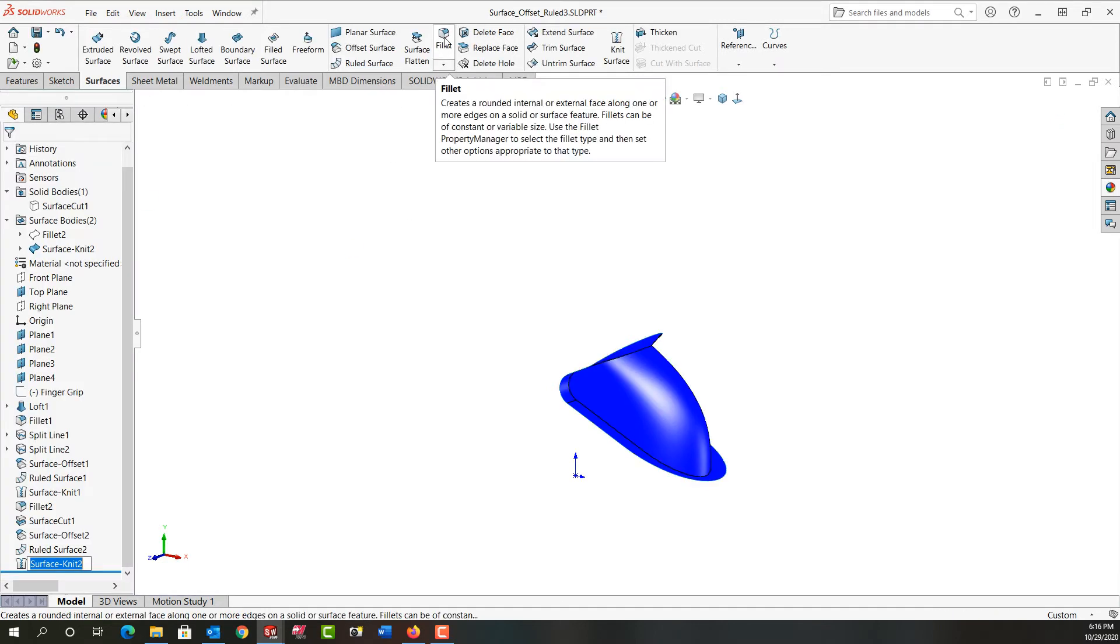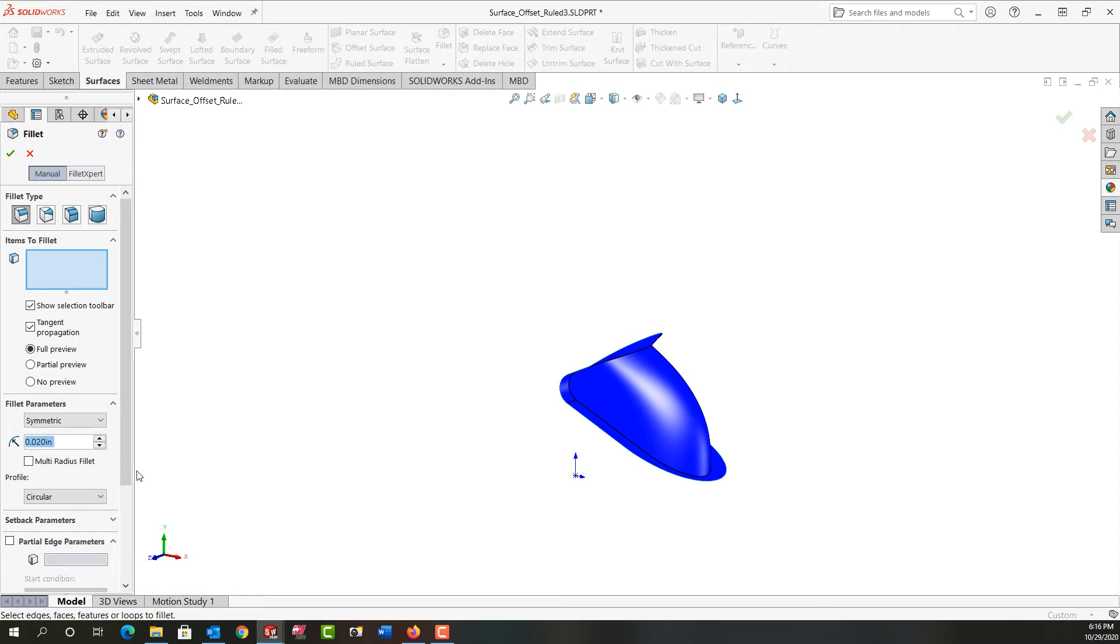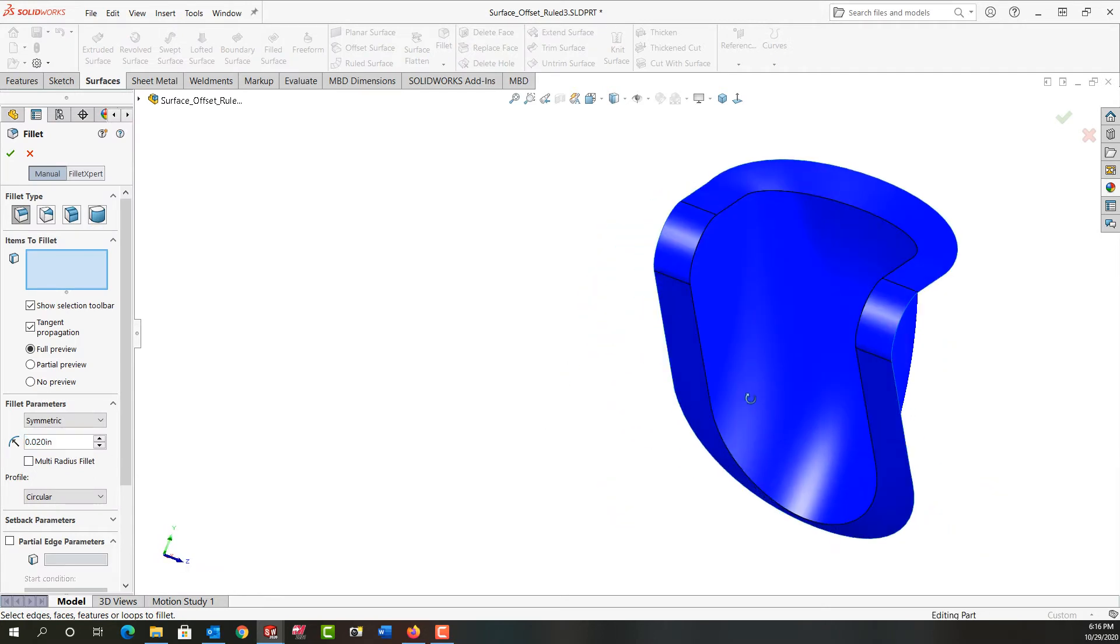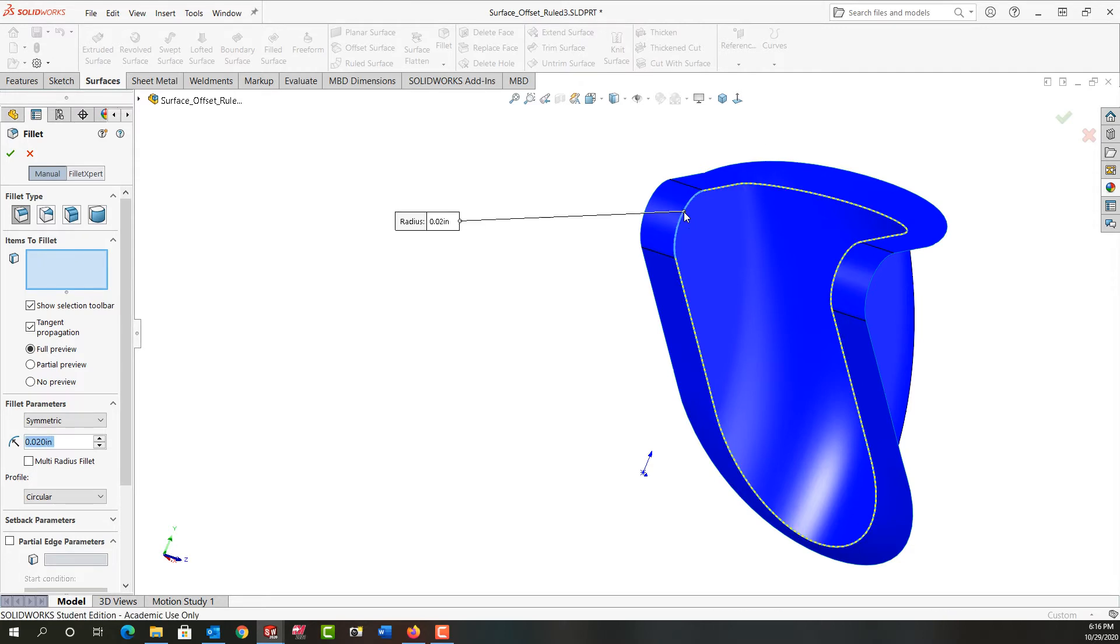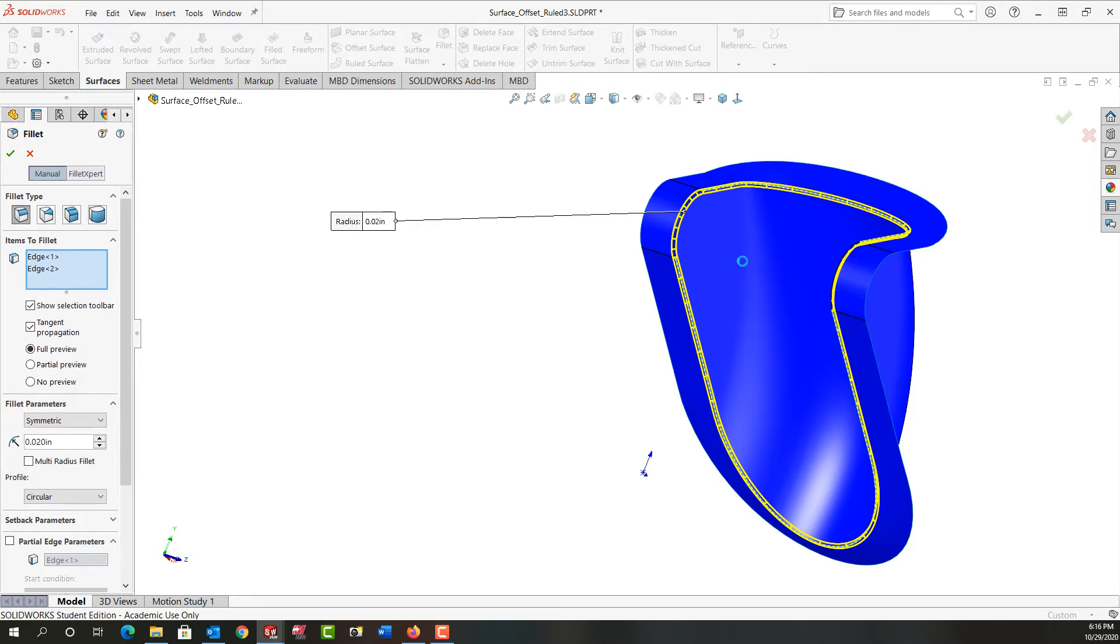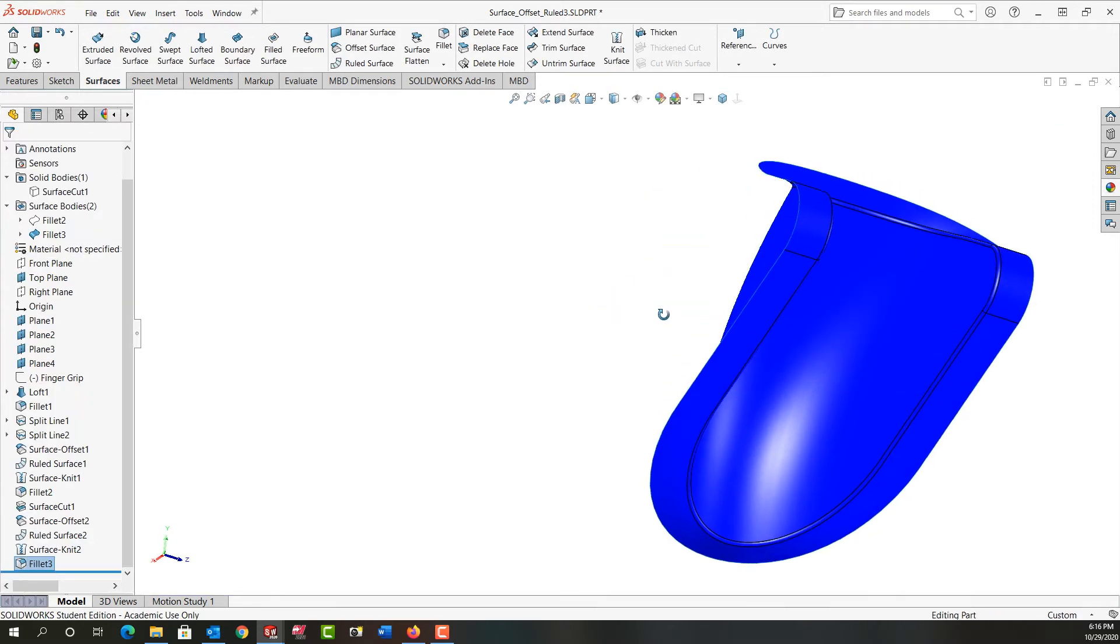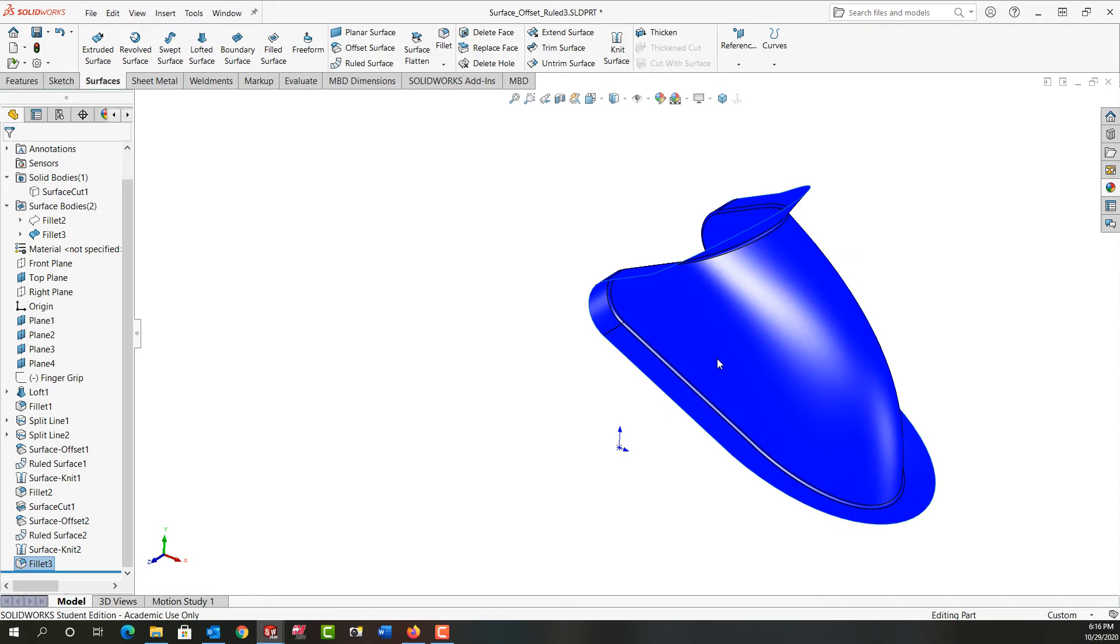Again I'm going to add a 25 thou fillet. So I'm going to select fillet, should remember the size from last time. I'm just going to zoom in and rotate around. I'll select this edge, then I'll make sure I have all the edges selected. I'll right click and accept that. So everything looks good.